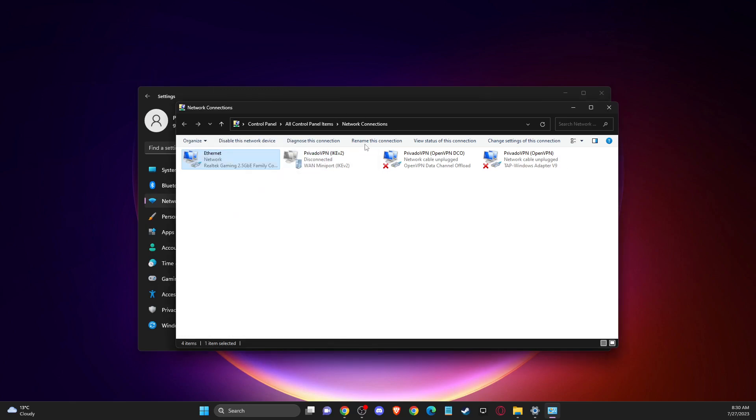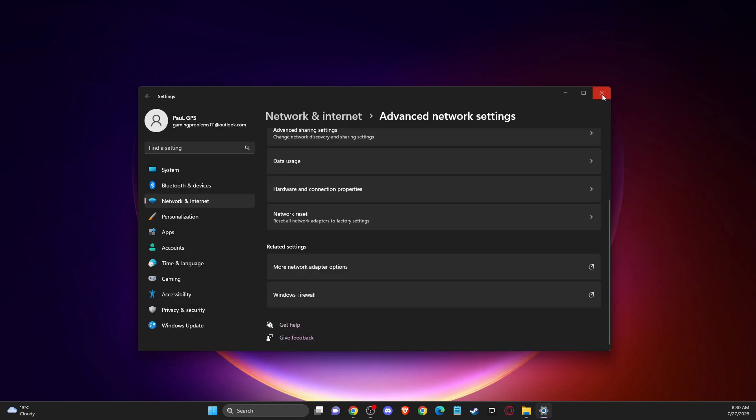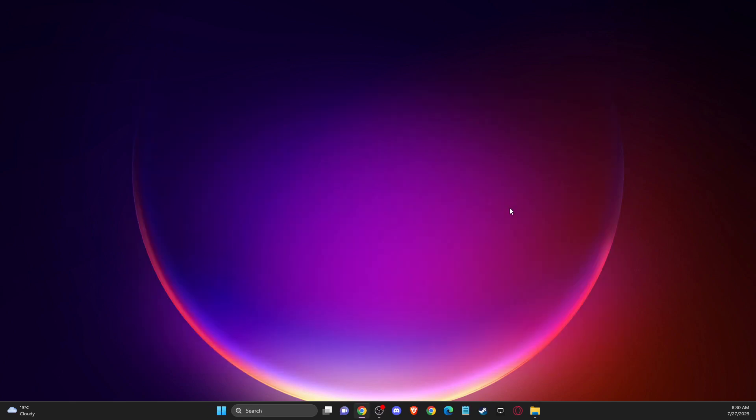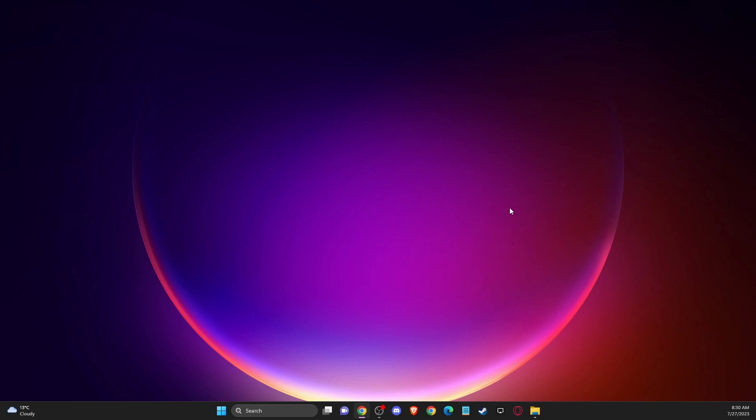Restart your computer and then you need to look if the problem persists or not, and if the problem persists, the only way that I found that worked for me and for my friends is to use VPN.